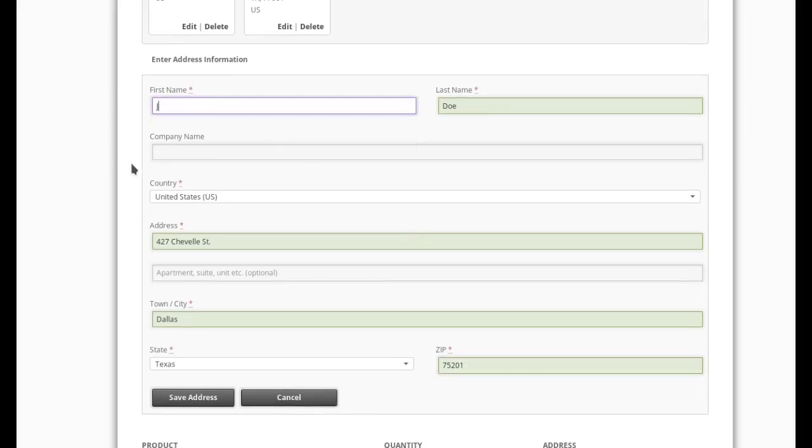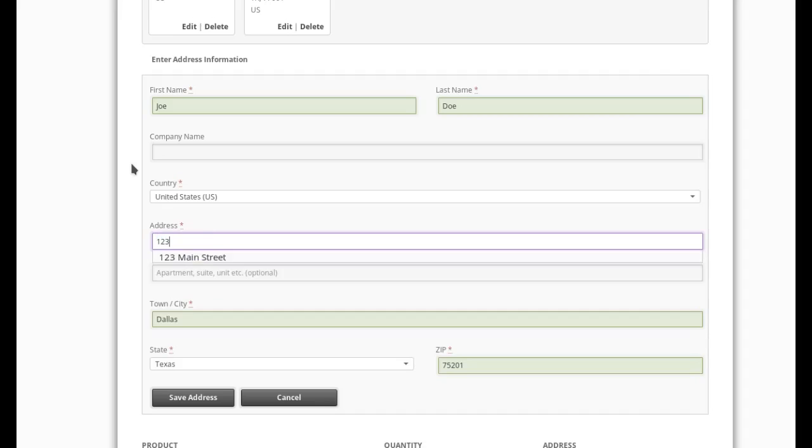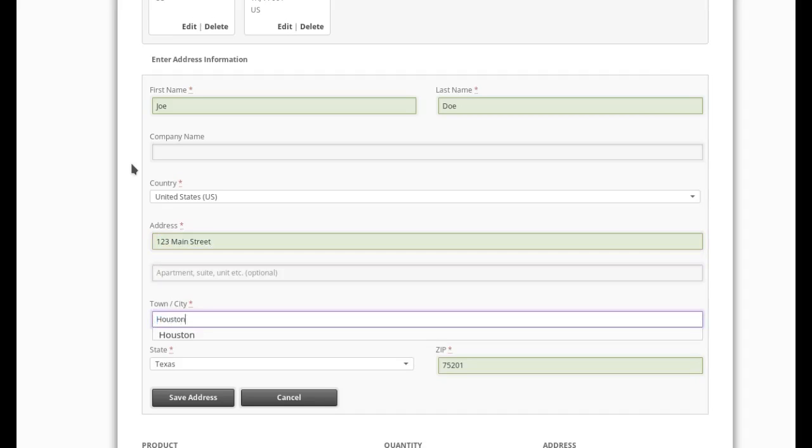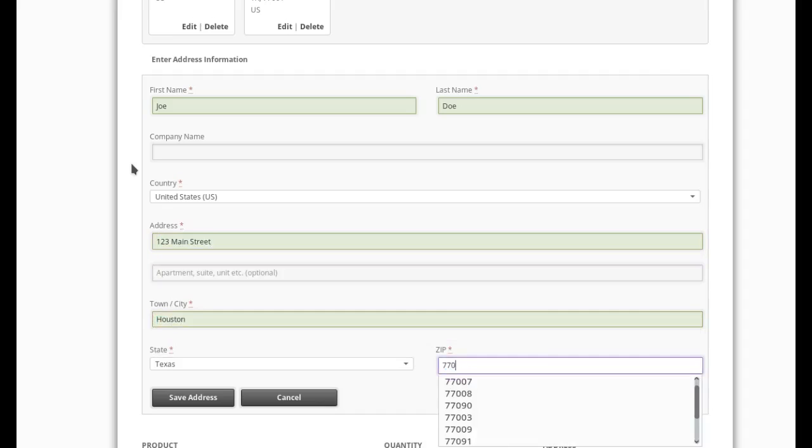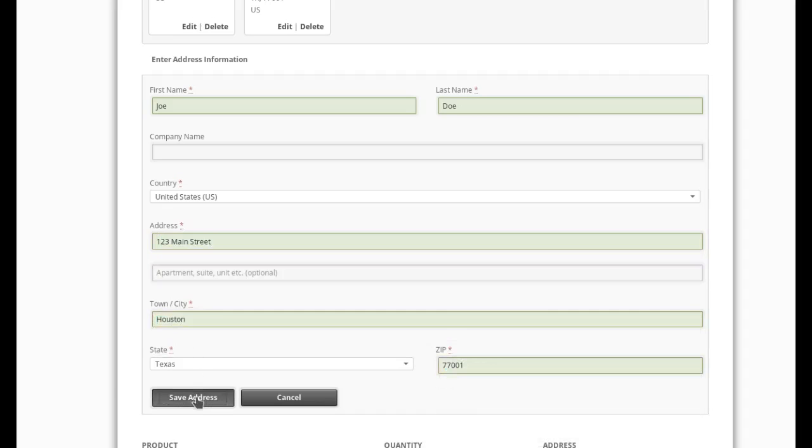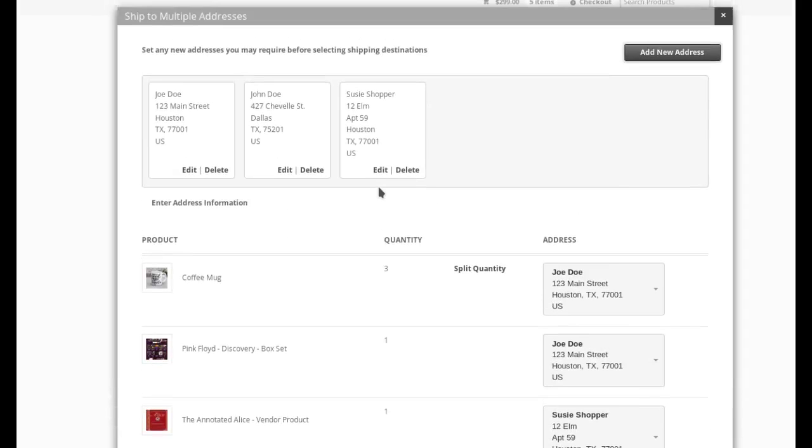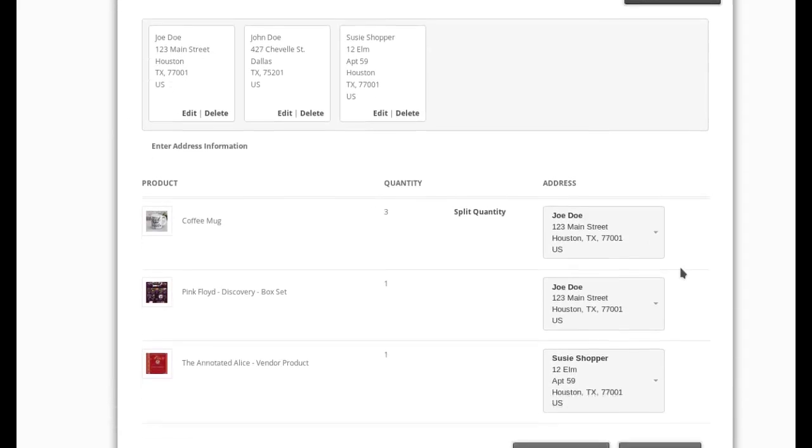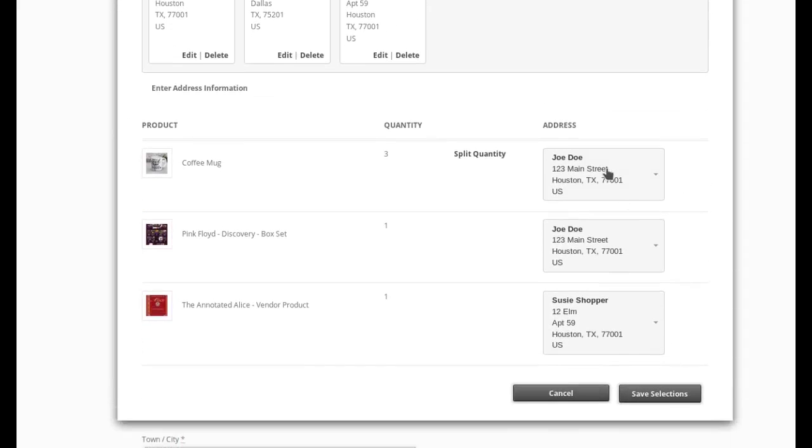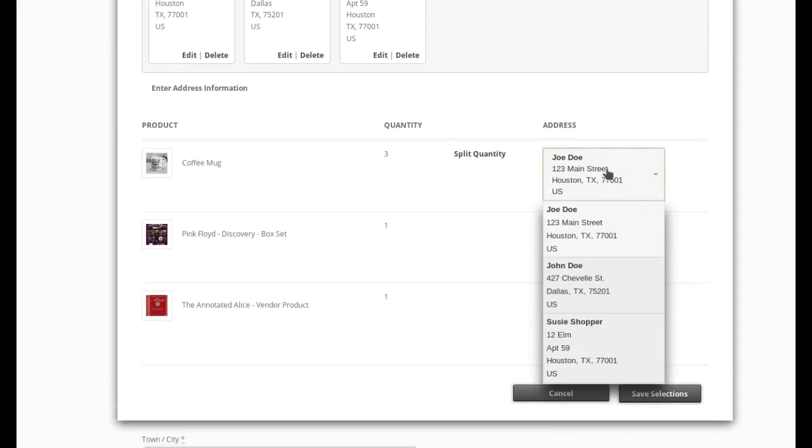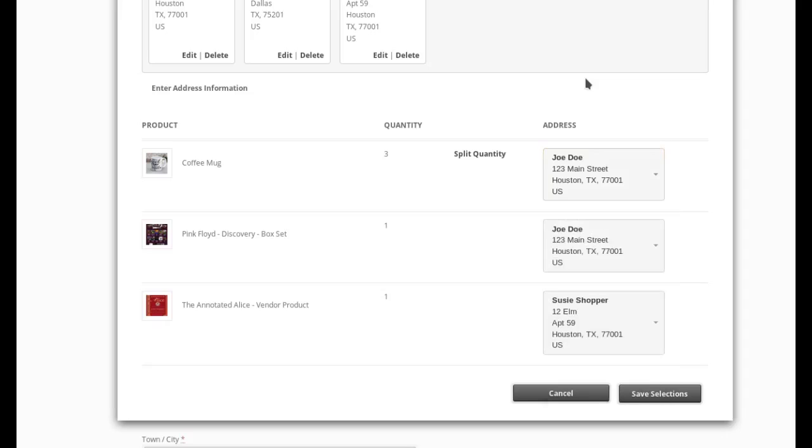So let's make a new address just as a test. So I can show you. And we're going to make this Houston and still Texas 77001. I save the address and it appears in my list as expected. And these boxes update to contain the new Joe Doe address I just added. So now I have three addresses.